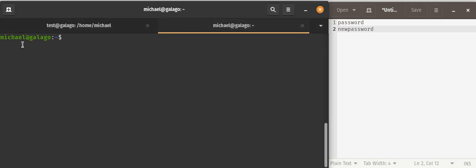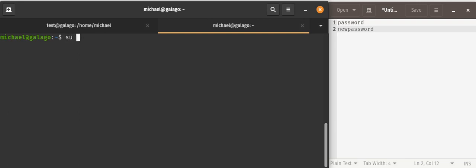Right now I am a user called Michael on a machine called Galago. What I'm going to do is change my user to a user I've created called Test. I'm going to switch user to the name of the user that I want to switch to, and it's going to ask me for a password.